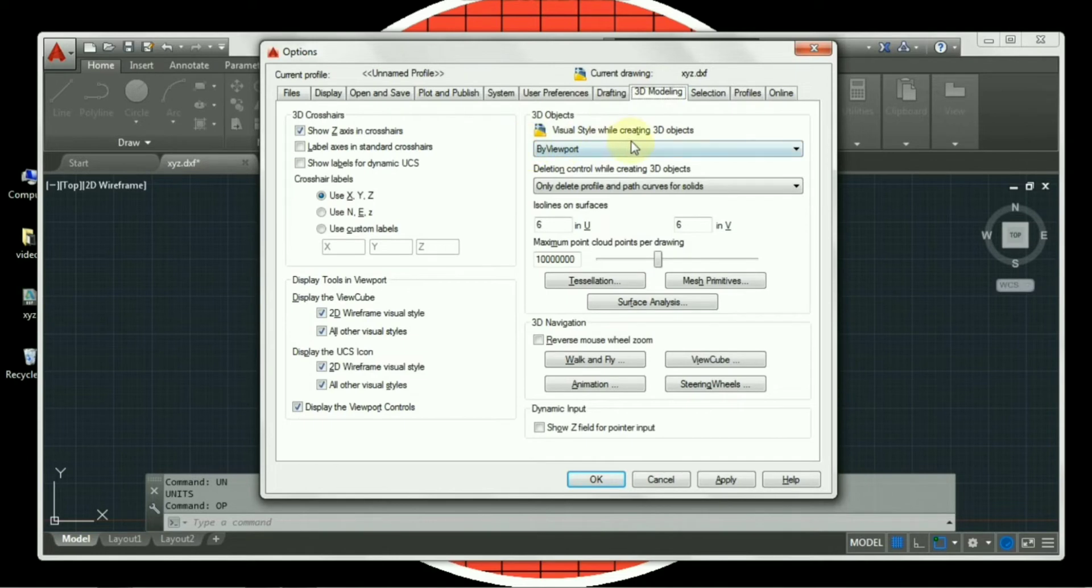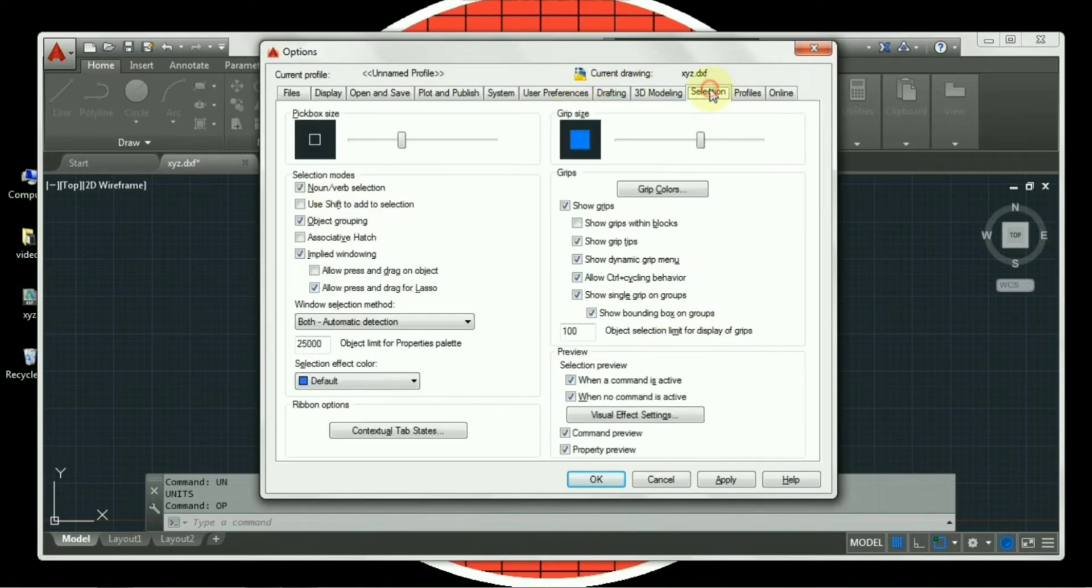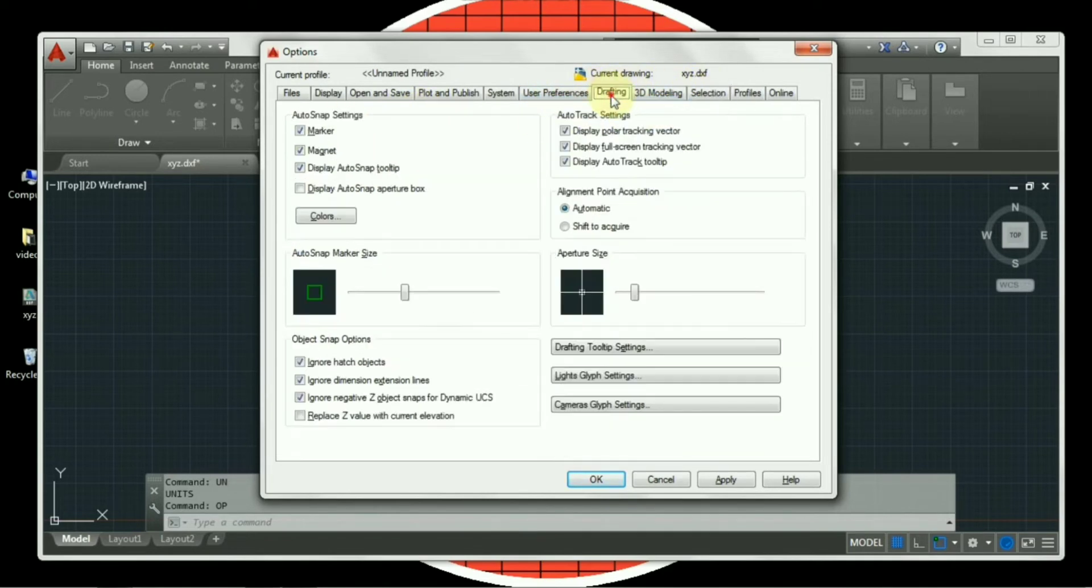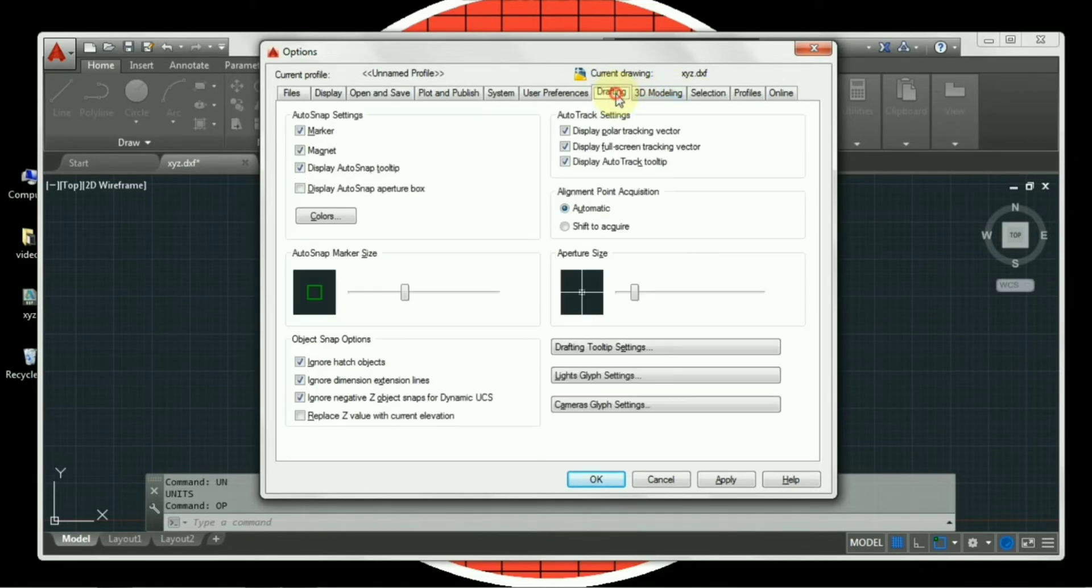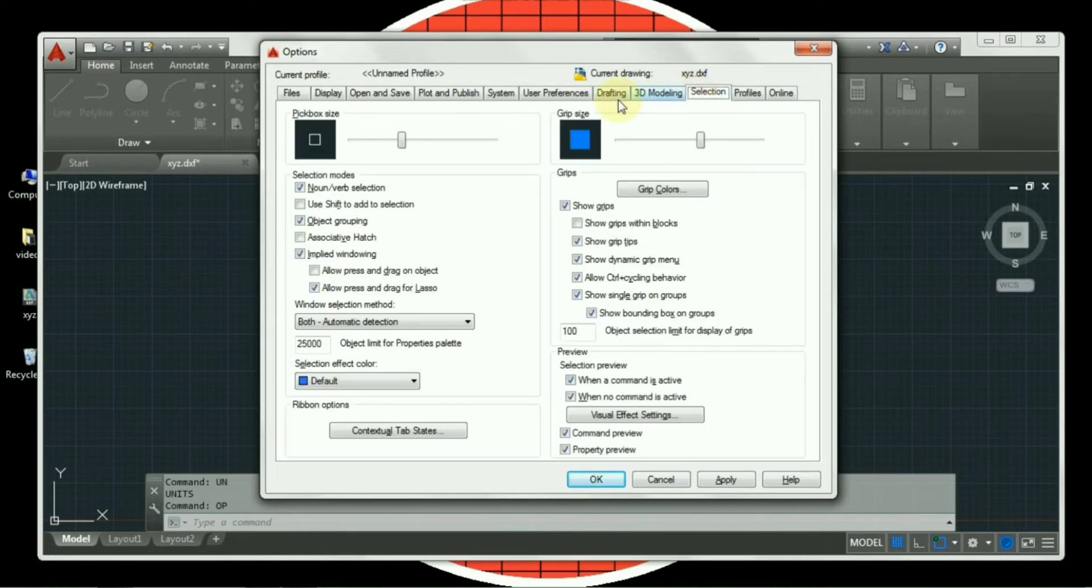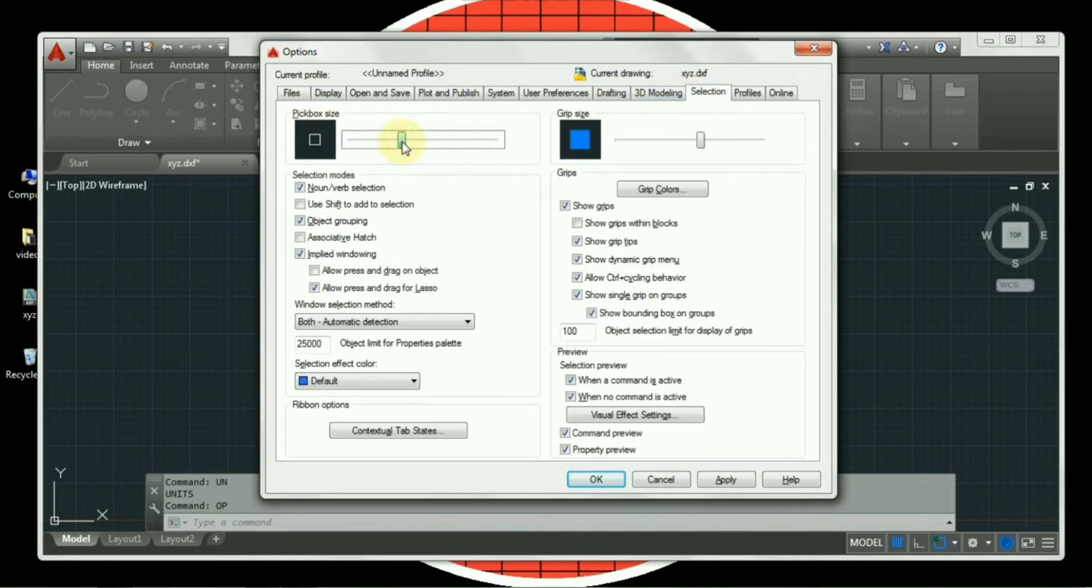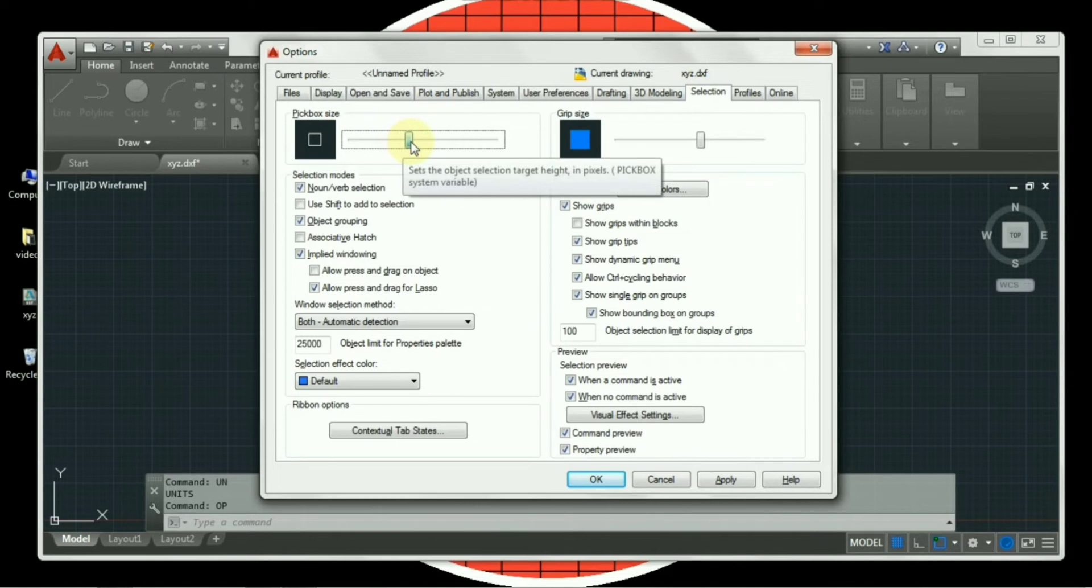3D modeling. Since we are not working in 3D, so we won't be changing any of the settings. Selection. Now please make sure that while changing the settings in drafting and selection tab, you need to see if you have changed the auto snap marker size. In selection tab, your pick box size should be approximately same. Grip size is okay.